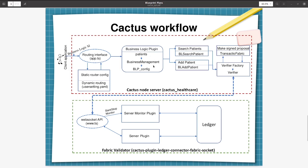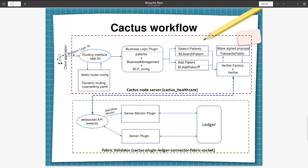And from there it will create the business logic plugin. From the routing file, it will use the business management class, and from there the business management class will use the BLP config object to decide on which business logic plugin class needs to be instantiated. So here I have implemented two business logic plugin classes: one SearchPatient and second is AddPatient. So this file name is BLSearchPatient and this second one is BLAddPatient.